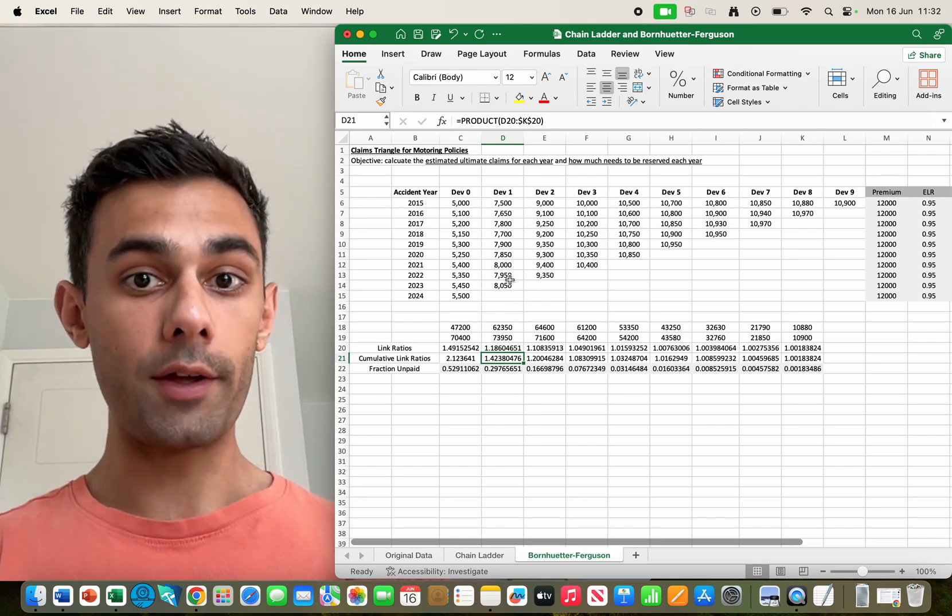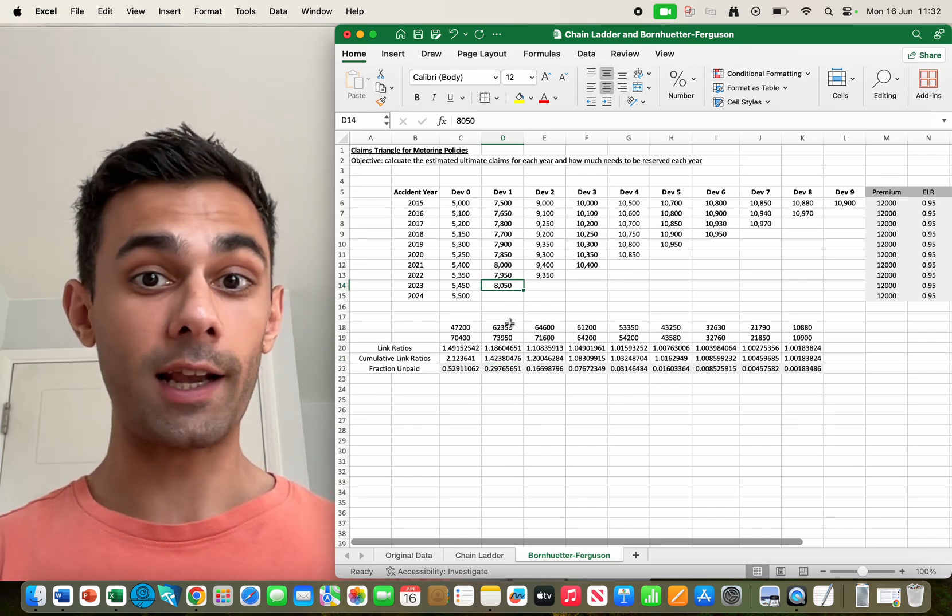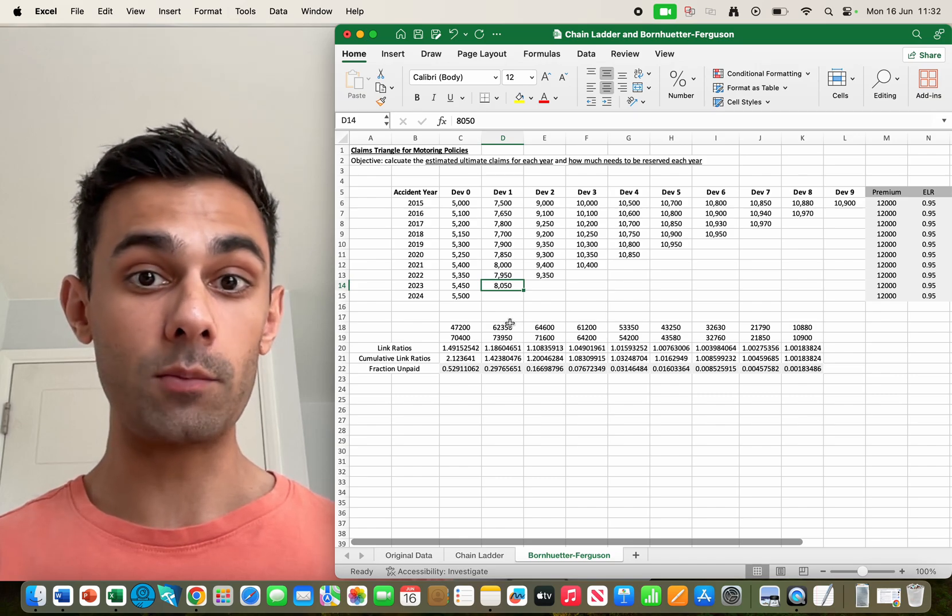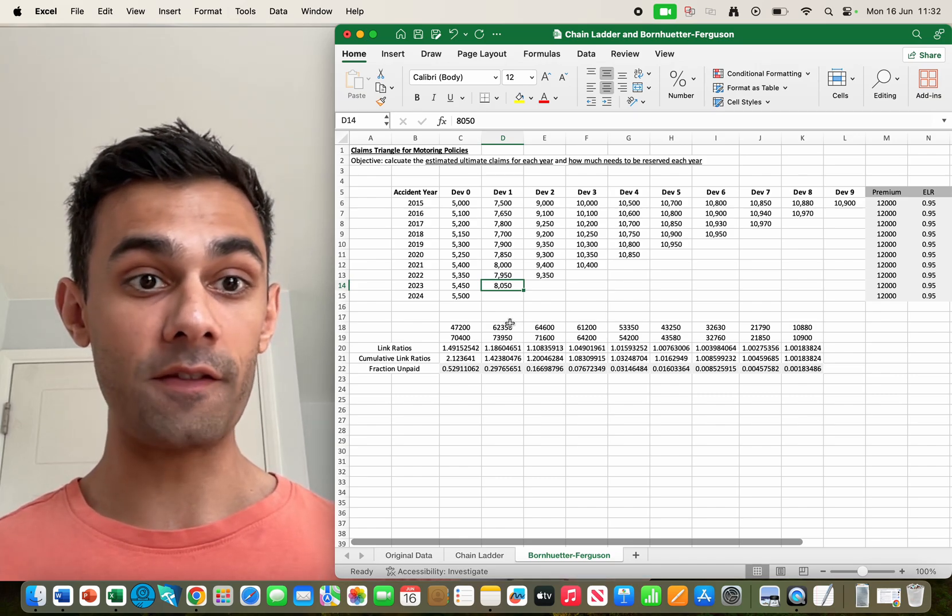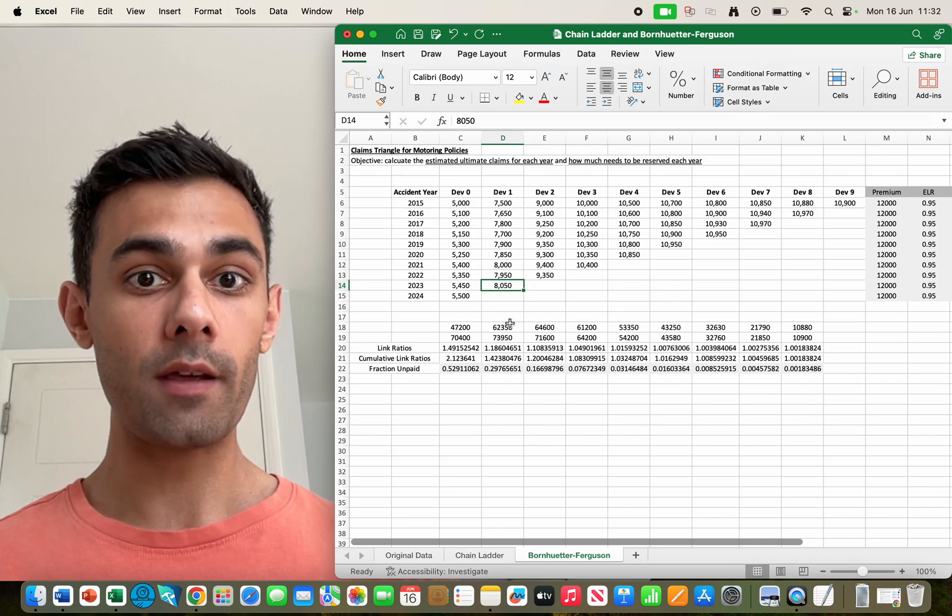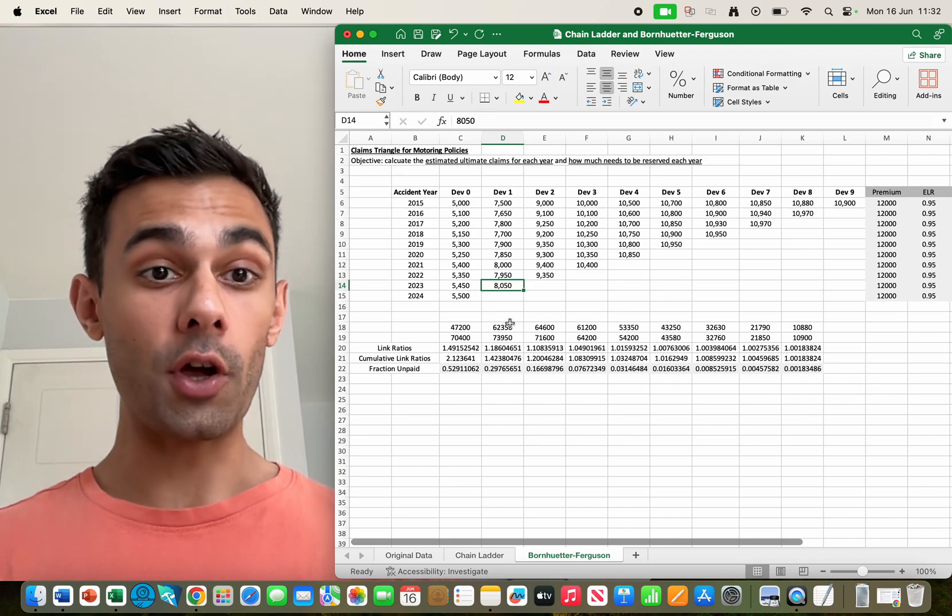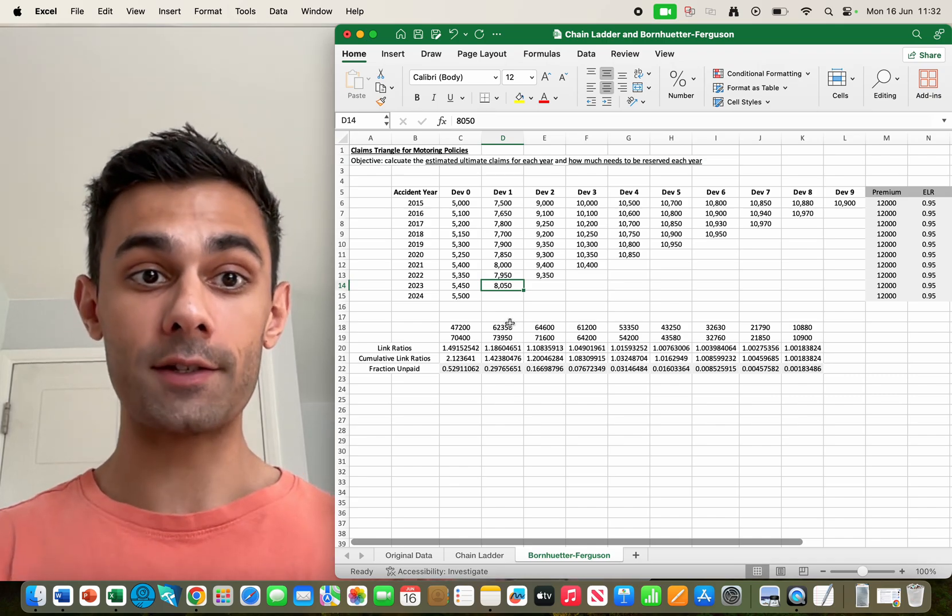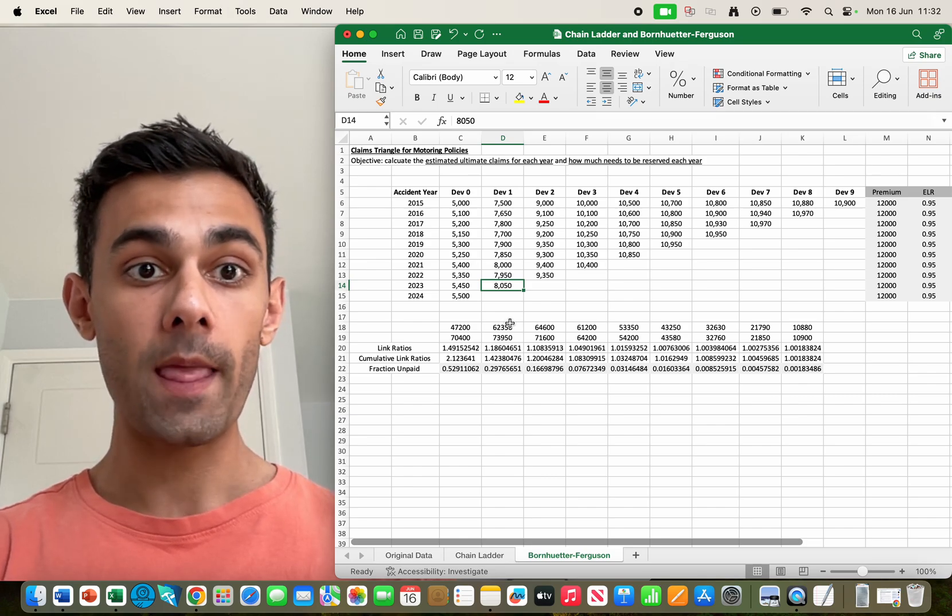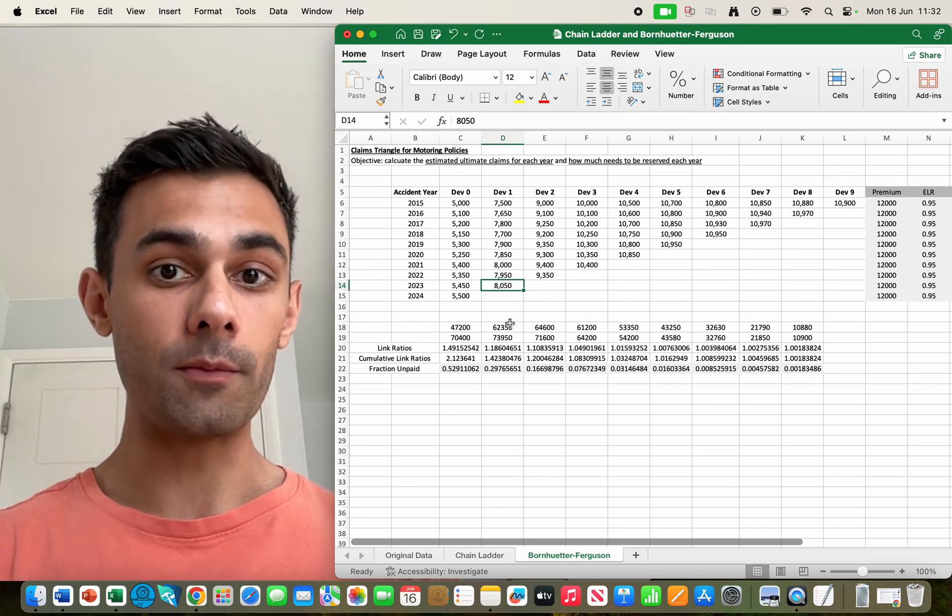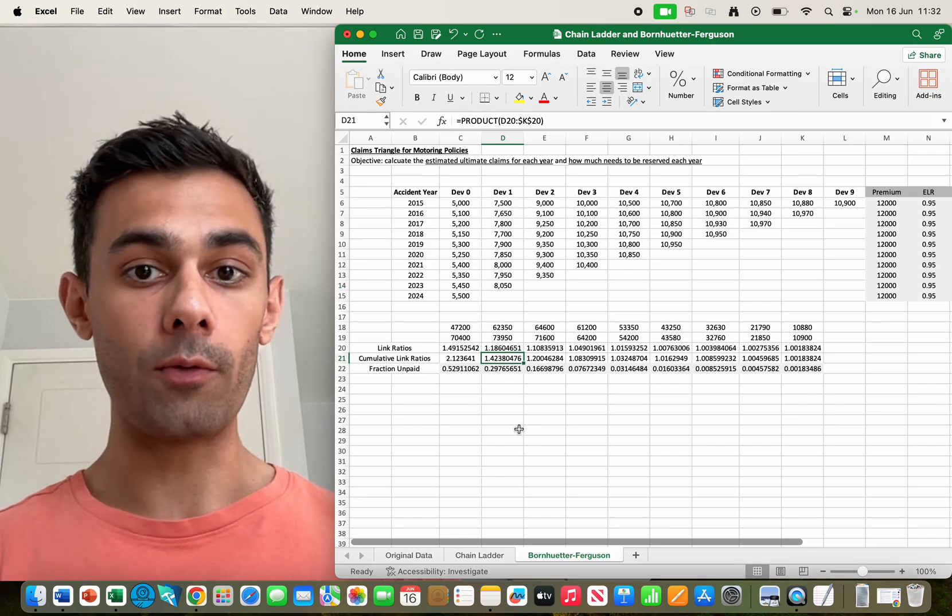And again what that 1.42 is telling us is if you know the number of claims in development year one, multiply it by 1.42 and you can work out the expected ultimate claims. For example in 2023, we know after the first year the claims have developed a little bit, a few people have made some more claims, we've now got £8,050 worth of claims. If I want to work out the total number of claims for all the accidents that occurred in 2023 I could multiply 8050 by 1.42.